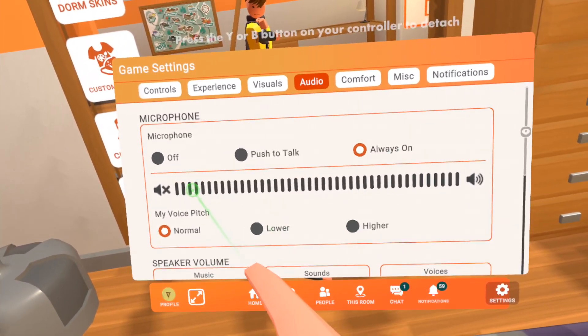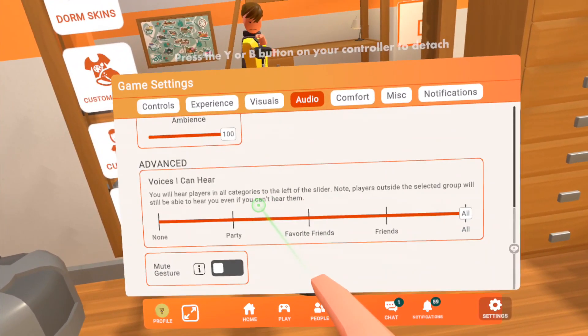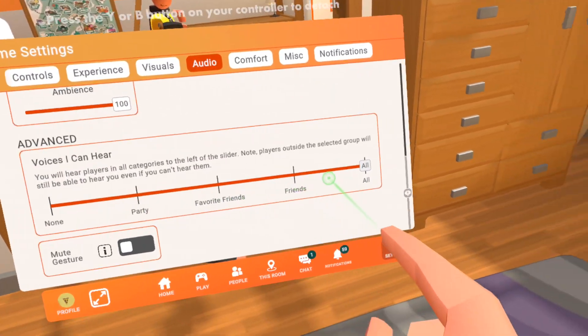If that is working, scroll down and make sure you have voices I can hear set to all.